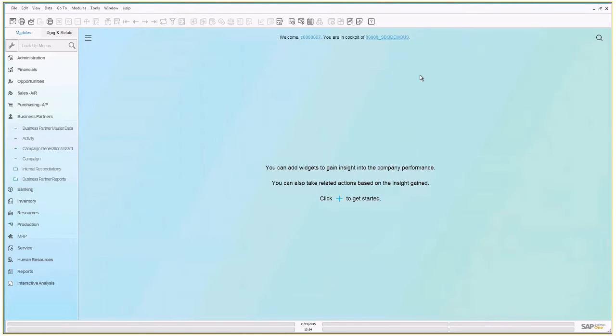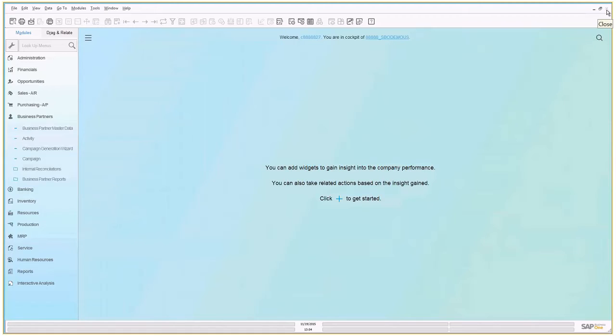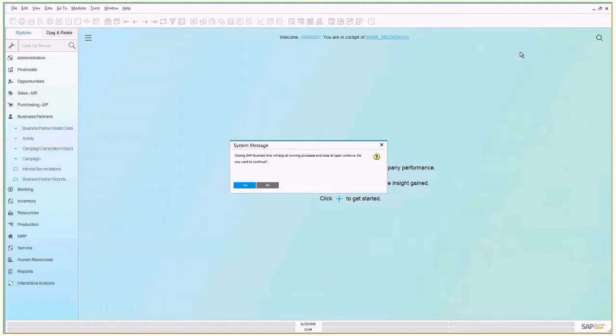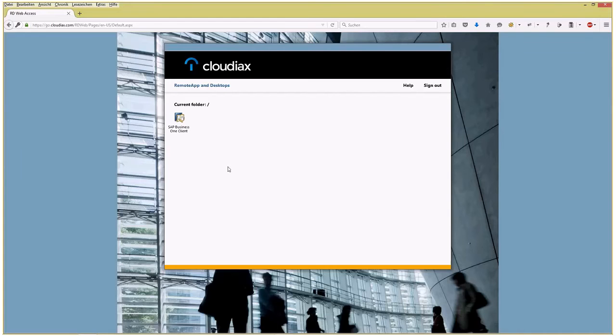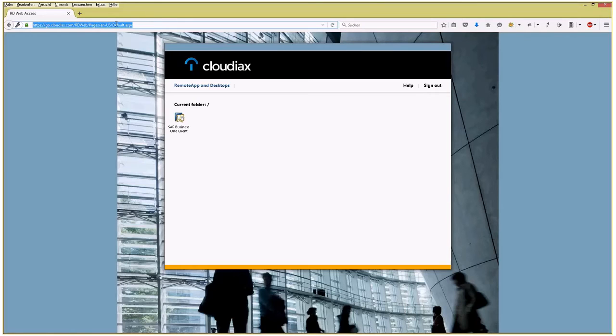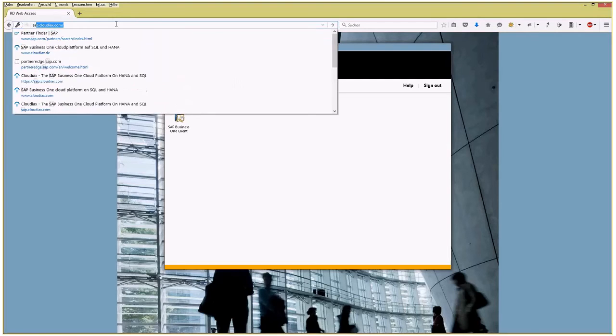That's it. That's the first way to get access using our Cloudiax platform—pretty simple, pretty fast. The other way is by direct web browser access using the new HTML5 client. If you want to do that, you again open up your web browser, this time you type in sap.cloudiax.com.